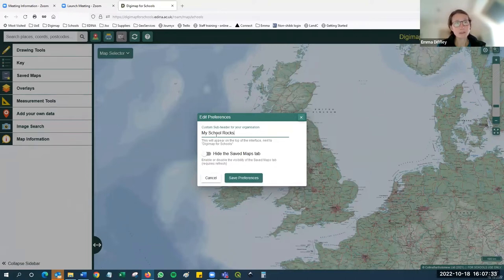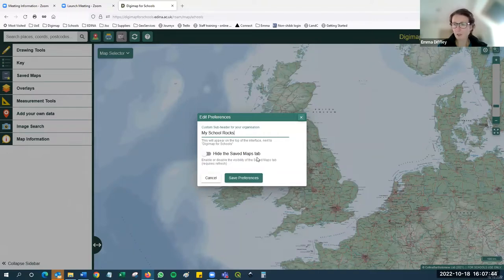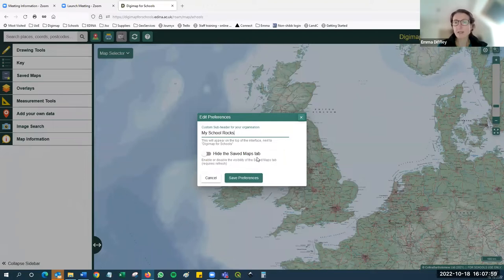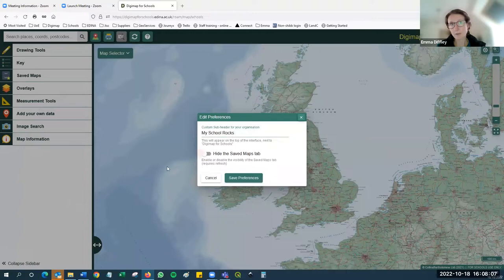In preferences you can also choose to hide the saved maps tab. The save maps function on the left-hand side allows you to save maps for future use so you can go back to them at any point. However, if you save maps with names and additional data on them - say you've got pupils' addresses or their home locations - be aware that anybody who logs in to Digimap for Schools under your username and password will be able to see all that information. Some people are not comfortable with that, so we give them the option to hide the saved maps tab completely.